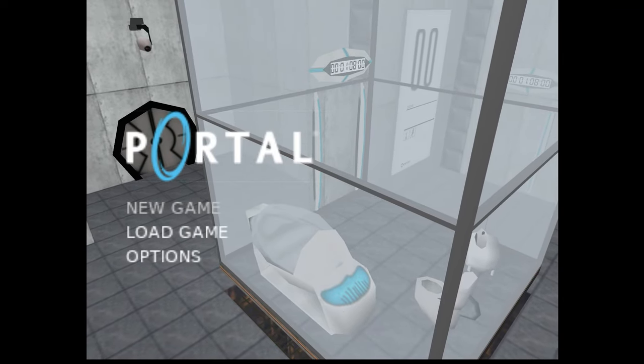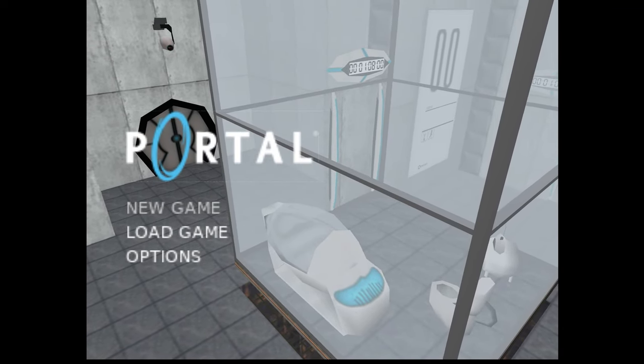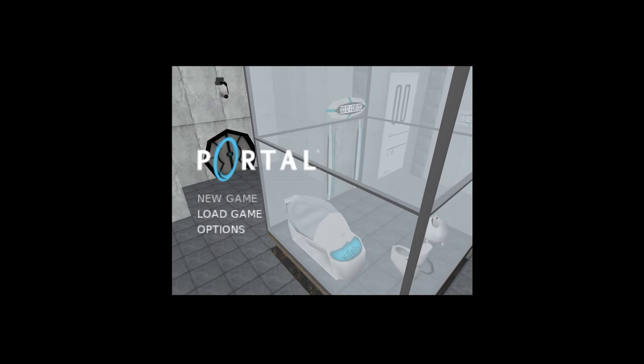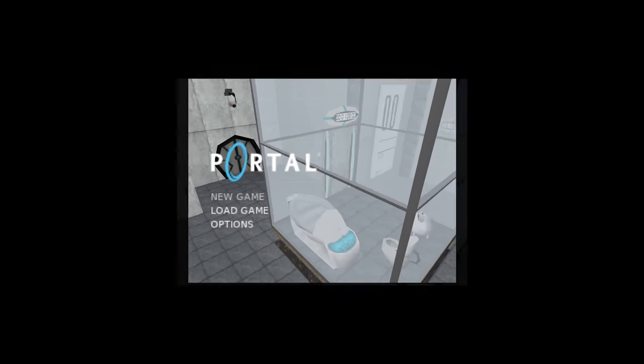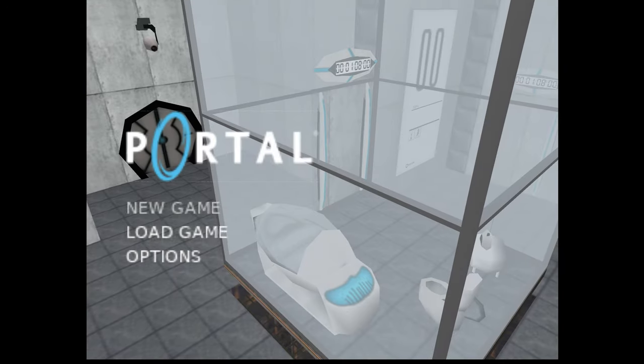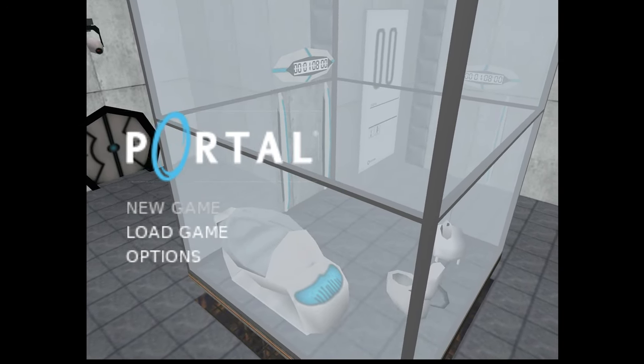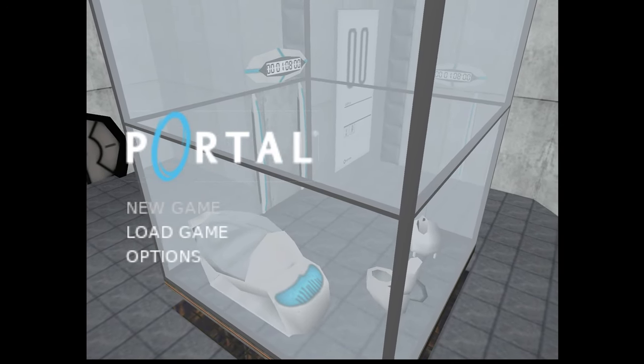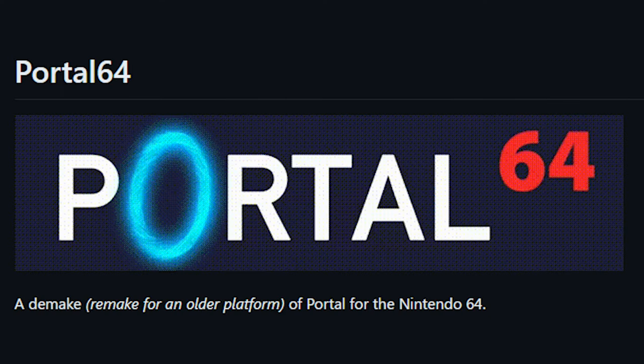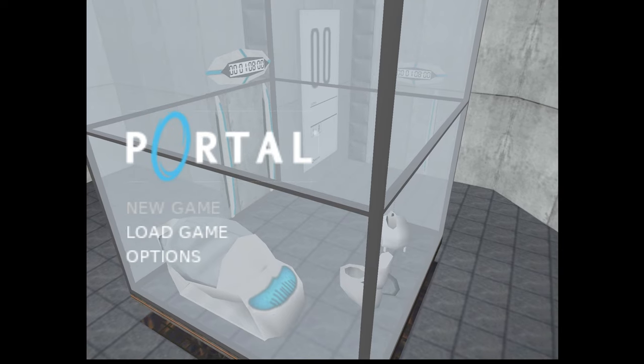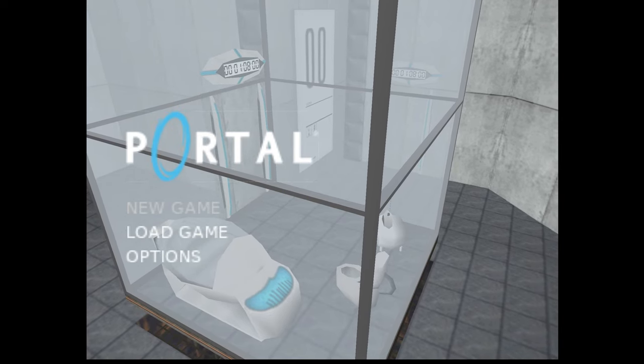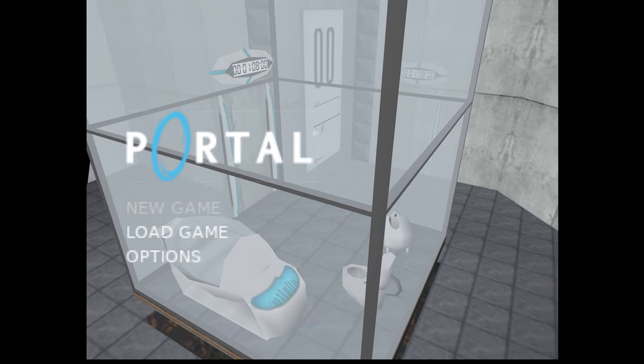So some of you might know Portal, but this is a little more than... what the hell happened to my control? Oh it's off, okay. Some of you might know Portal, well someone demaked Portal into N64 which is kind of crazy.